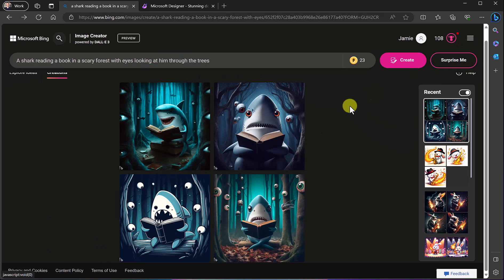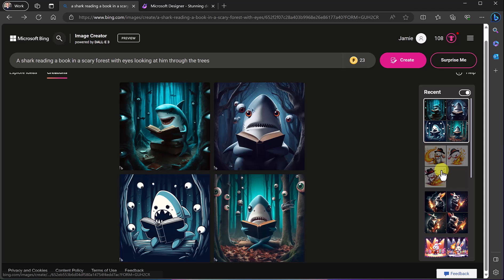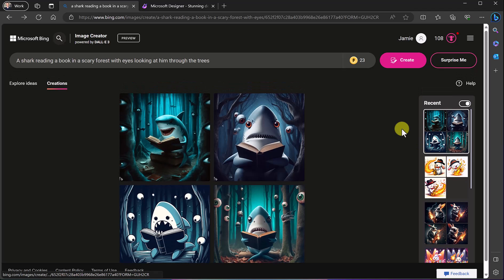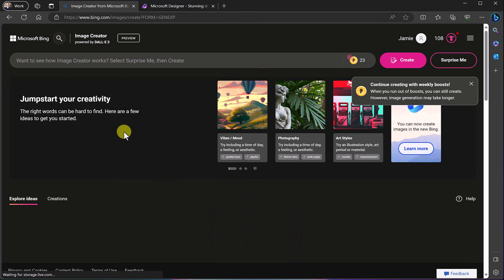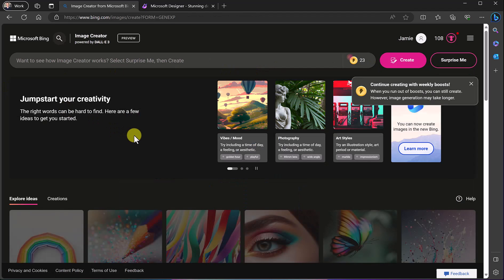So this is Image Creator. This is a ton of fun and this was completely free. As you go through you can see a few different options with the surprise me and we can take a look at the explore ideas over here.